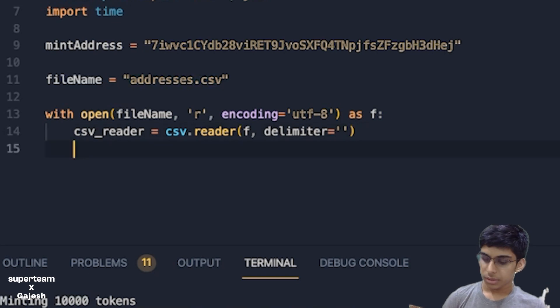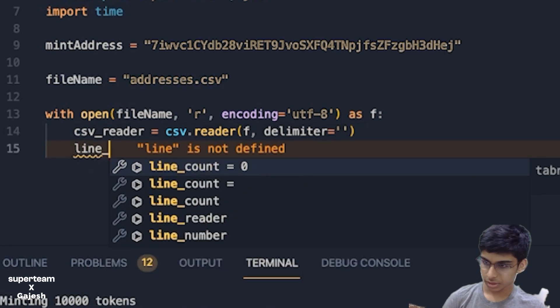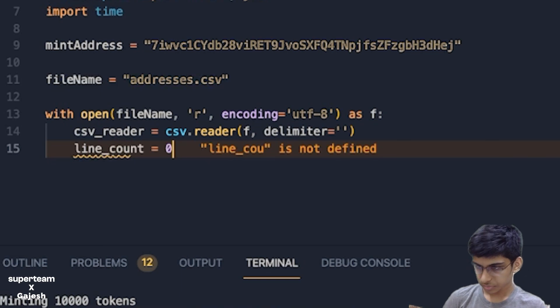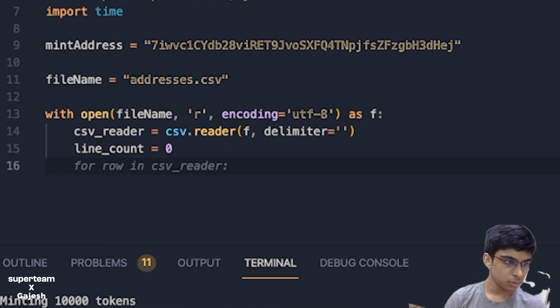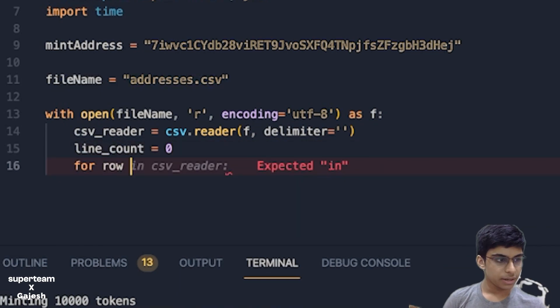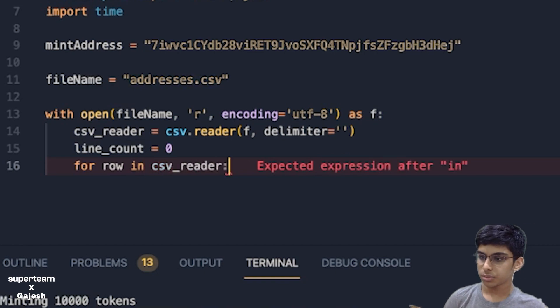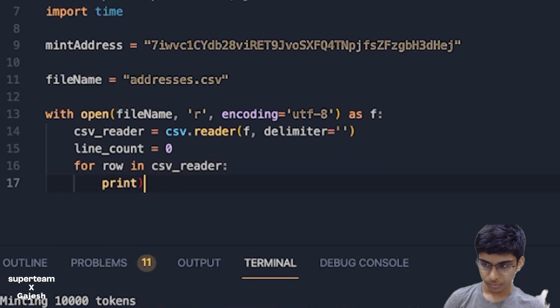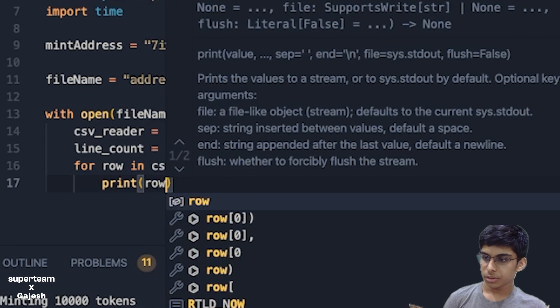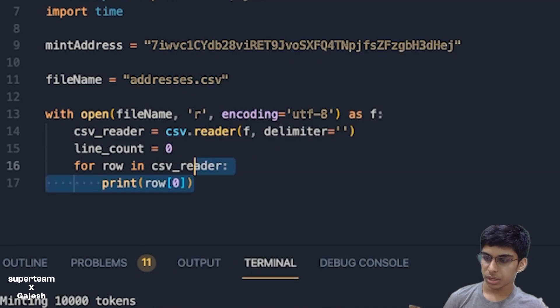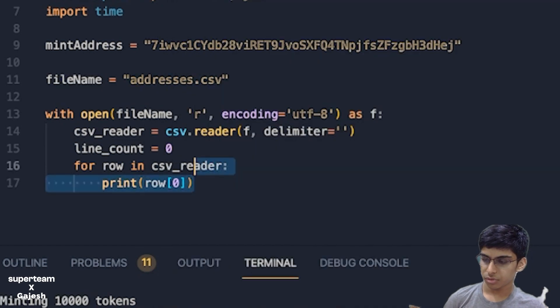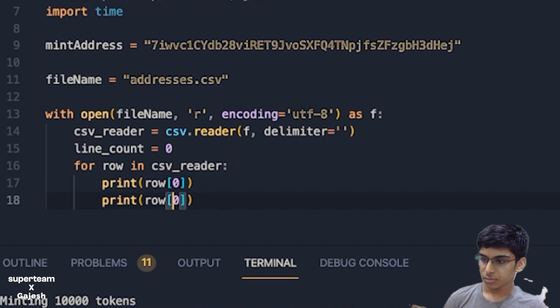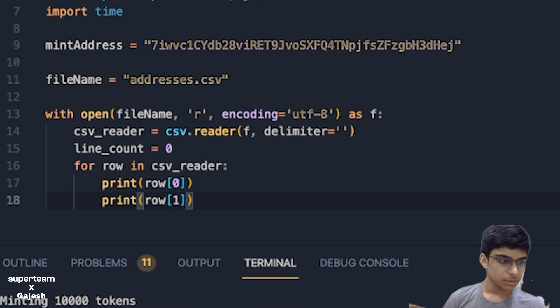Next we'll just keep the line count at zero and start iterating. Line count over the CSV reader. Print, so here this will just print the first two rows.